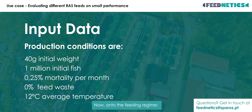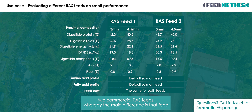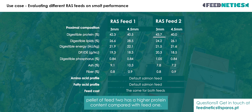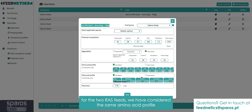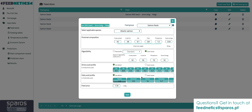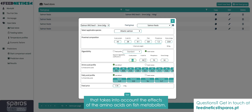Now, onto the feeding regime. We are considering two commercial RAS feeds, whereby the main difference is that feed number 1 has a higher lipid and energy content compared with feed number 2, whereas the 3mm pellet of feed 2 has a higher protein content compared with feed 1. In order to focus on the impact of the different macronutrient composition for the two RAS feeds, we have considered the same amino acid profile, as well as the same fatty acid profile for all feeds. All Feednetics predictions are generated based on a nutrient-based model that takes into account the effects of the amino acids on fish metabolism.